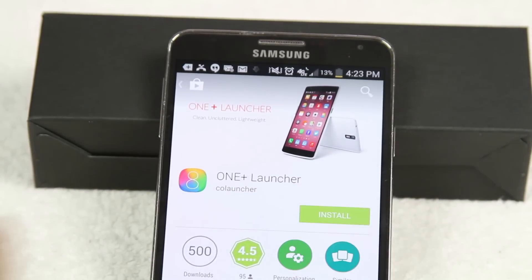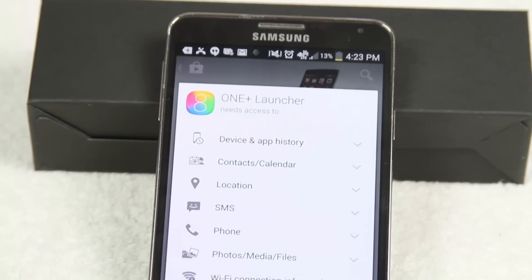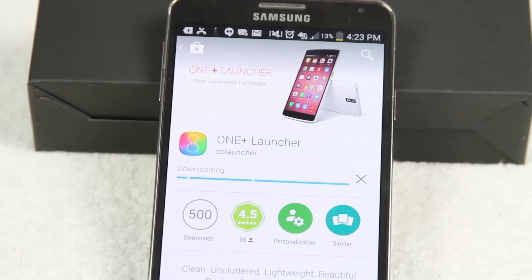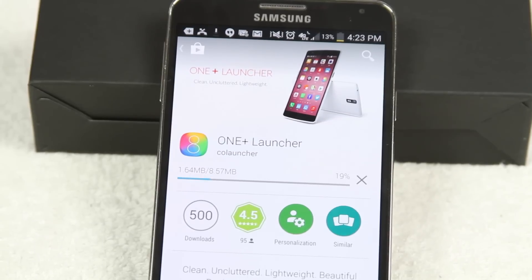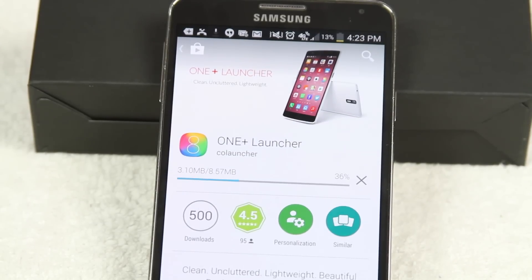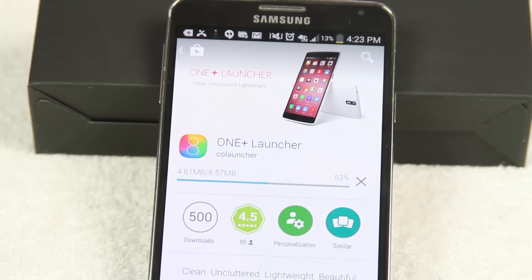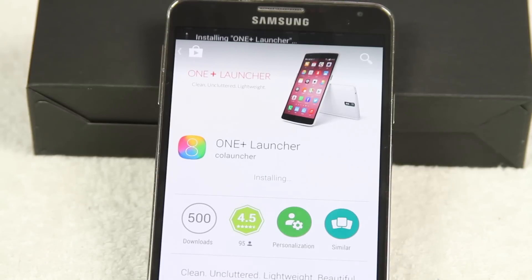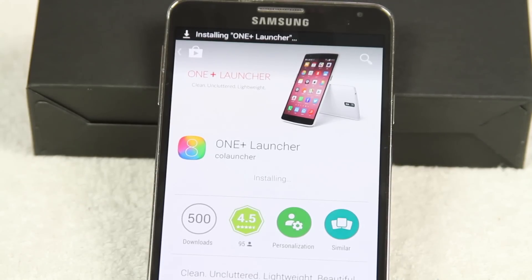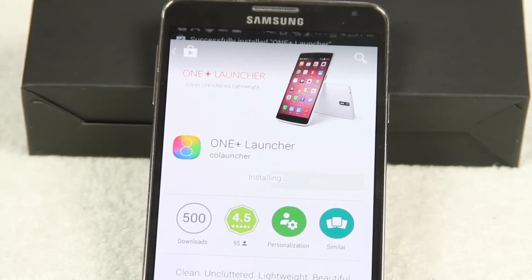We're going to tap Install and Accept. It's going to take you about a minute, minute and a half to download it. So we're going to download it, install it, and in seconds we will have our new iPhone, which is pretty darn cool.